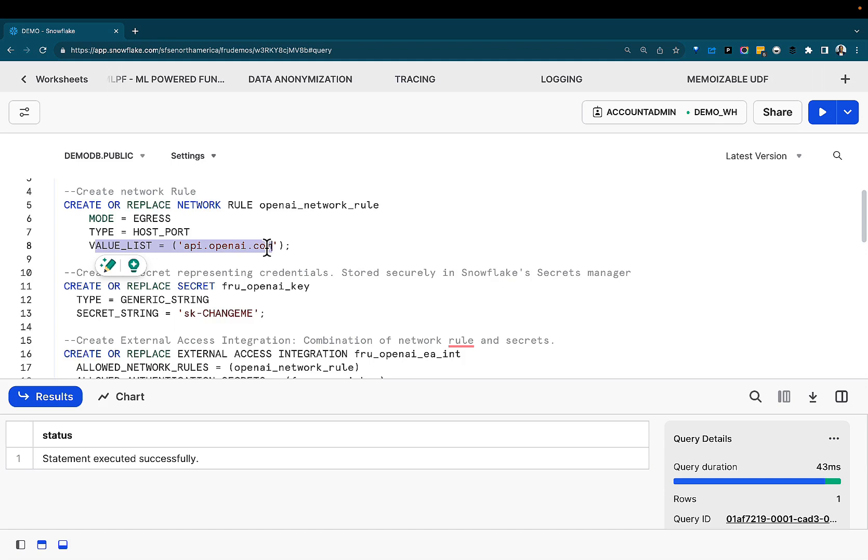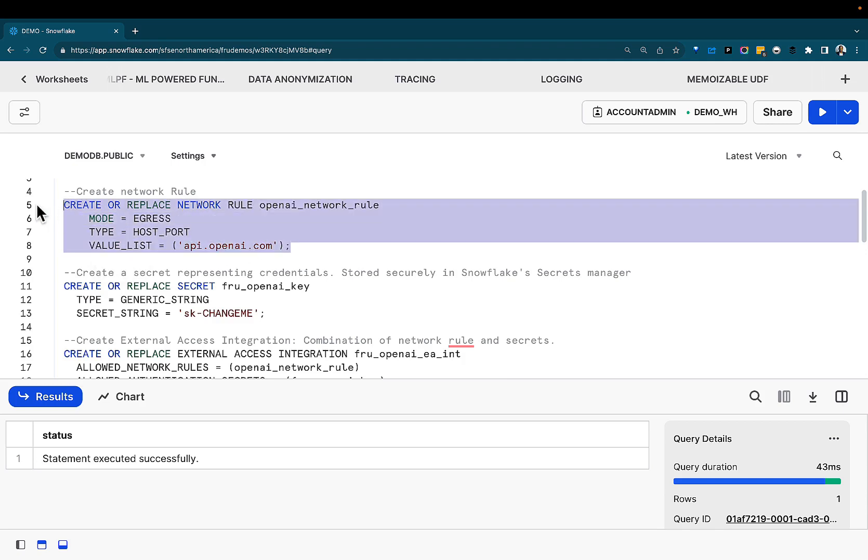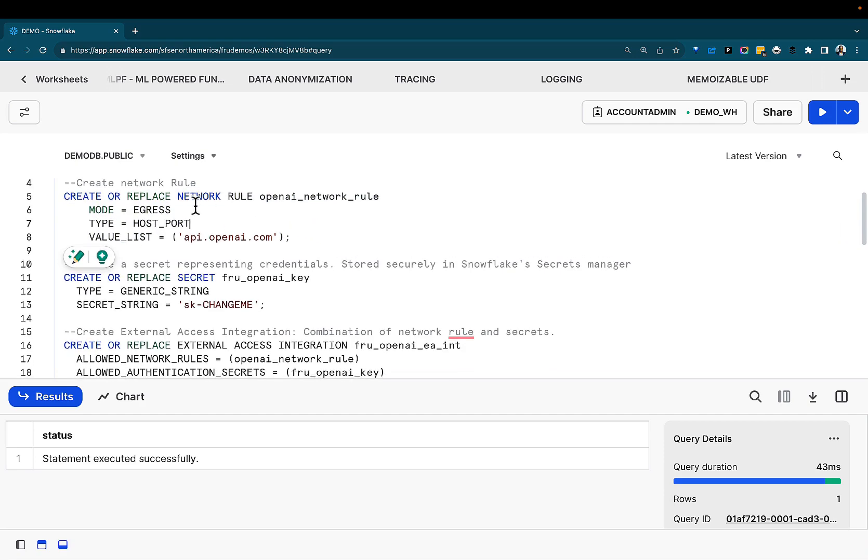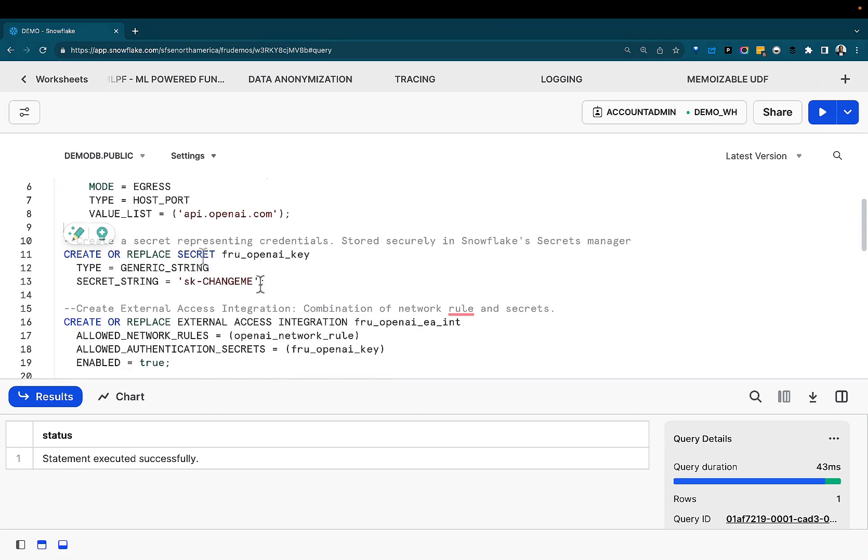On the channel, we've done demos on how to do that in Python, but the Python was running locally on the machine. So what if you can do that directly on your Snowflake environment without having to host Python code locally on your desktop? This opens up a whole world of possibilities. That said, we're going to create this rule. The network rule has been created.